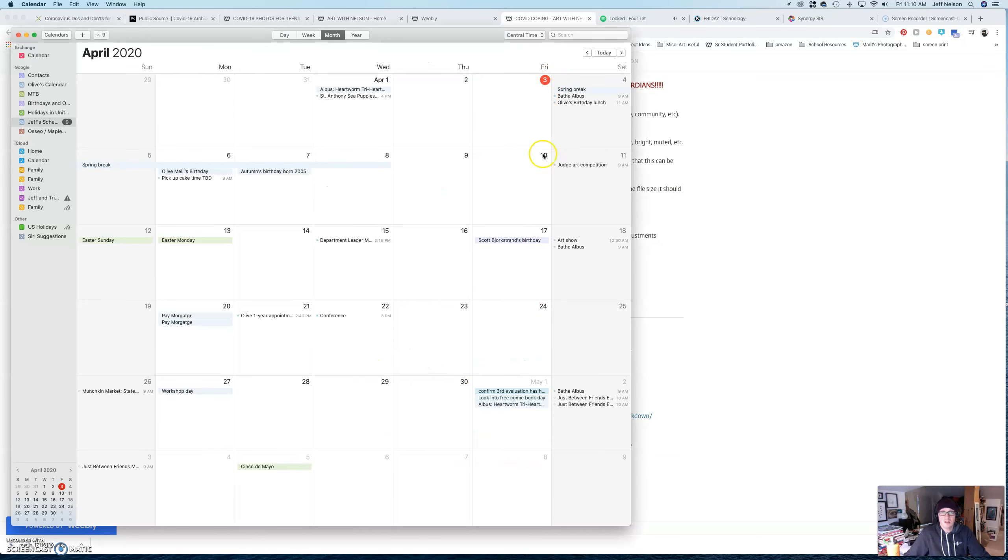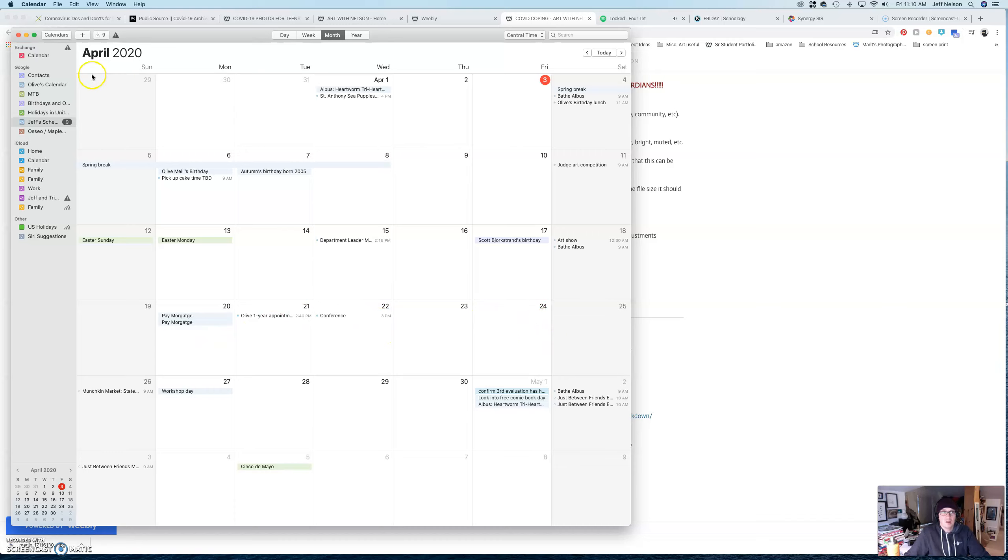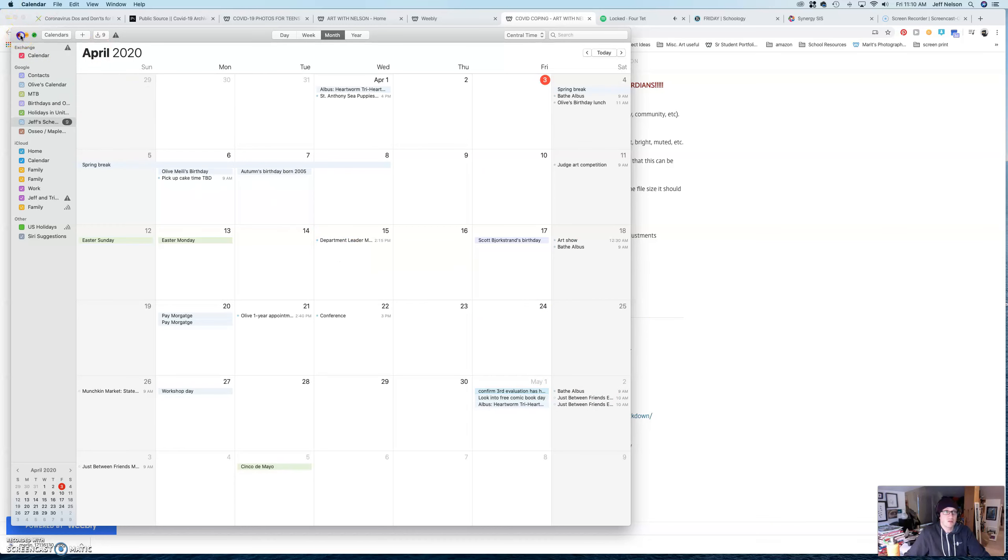So, today is Friday, spring break. So, it won't be due until the 24th. So, that actually gives you a lot of time. And so, that's on the 24th in Schoology, that's where the assignment will actually be.